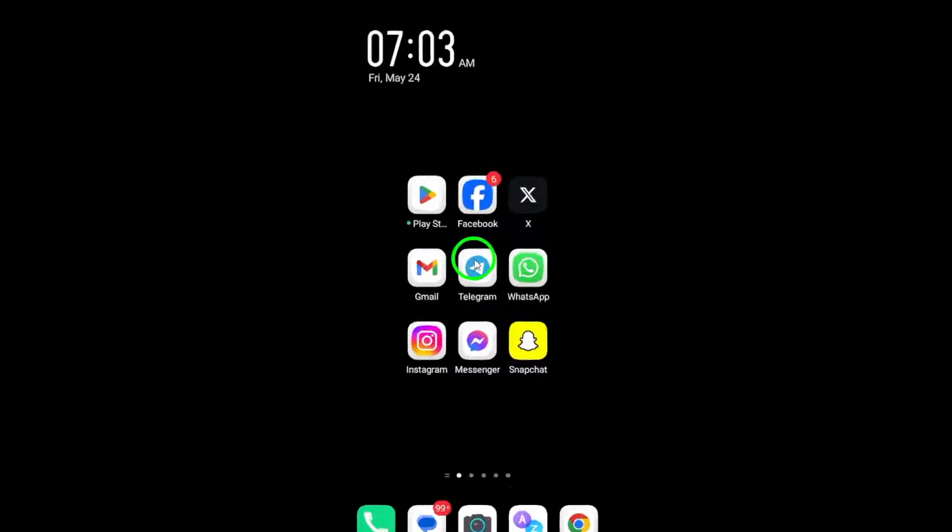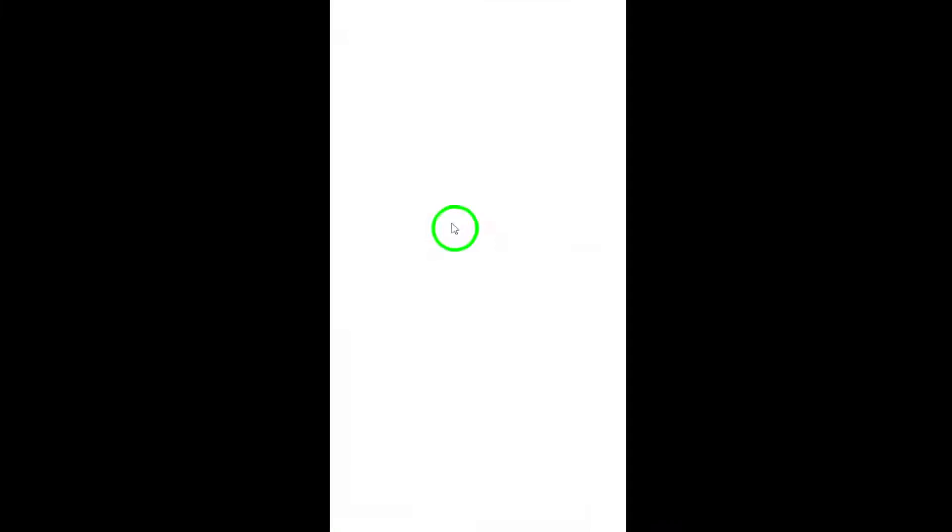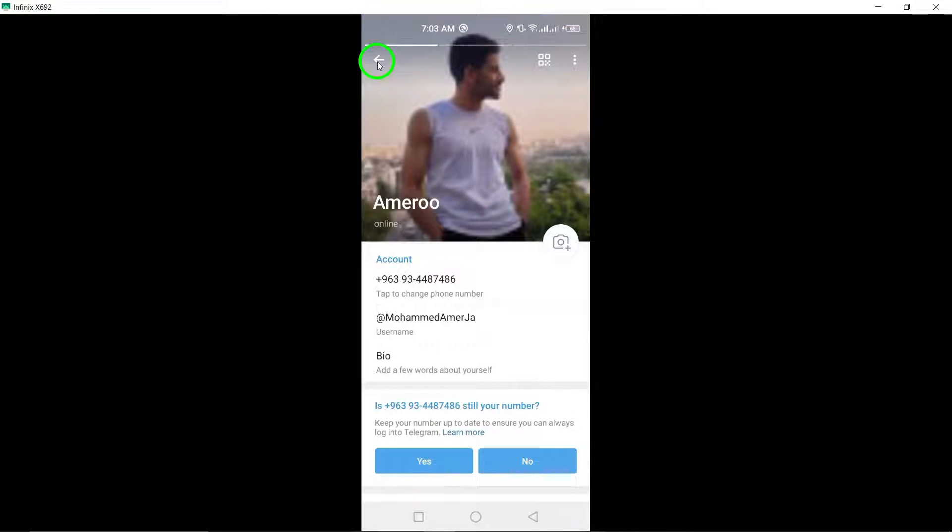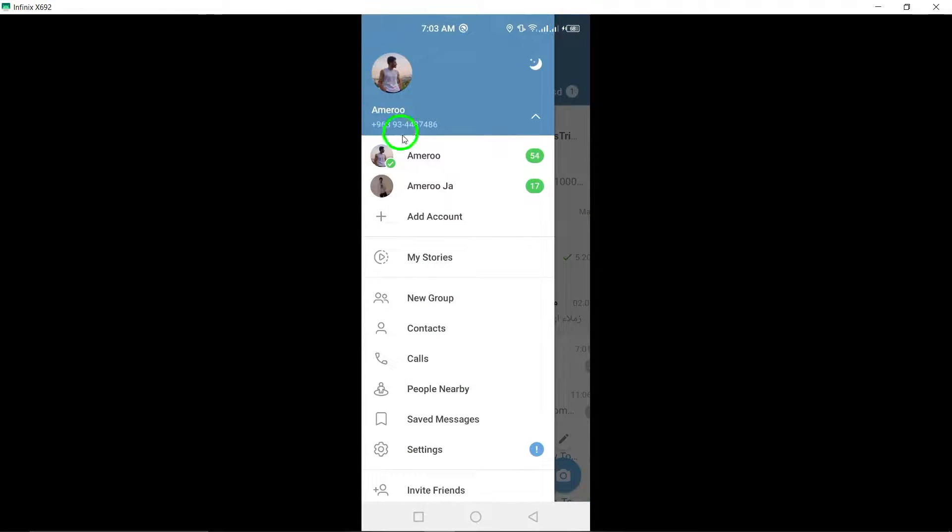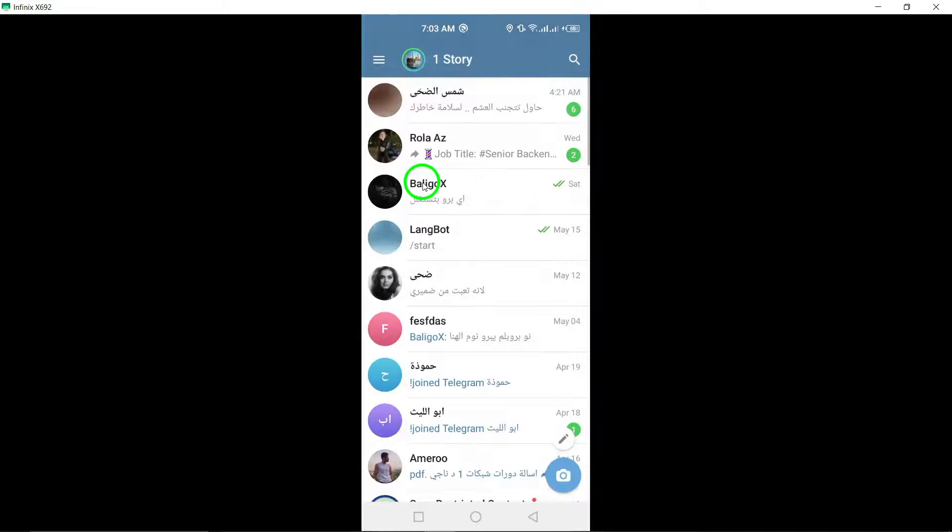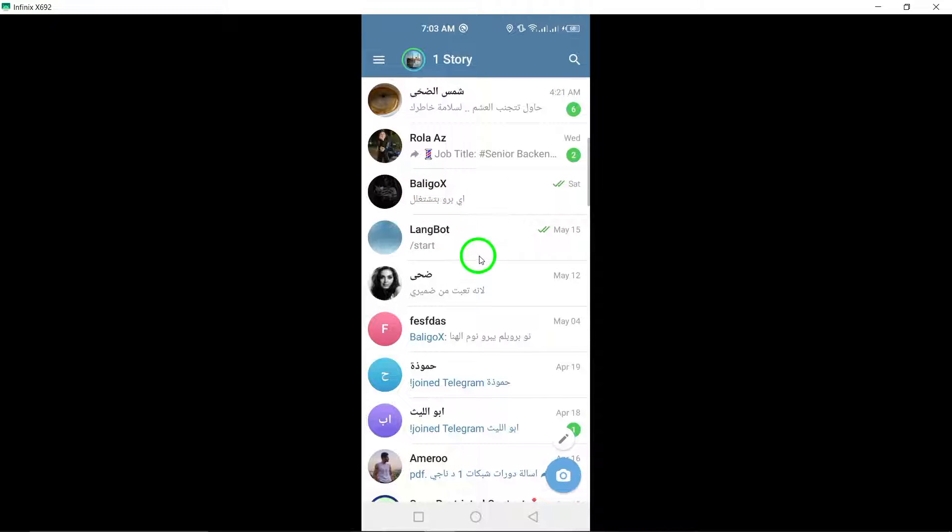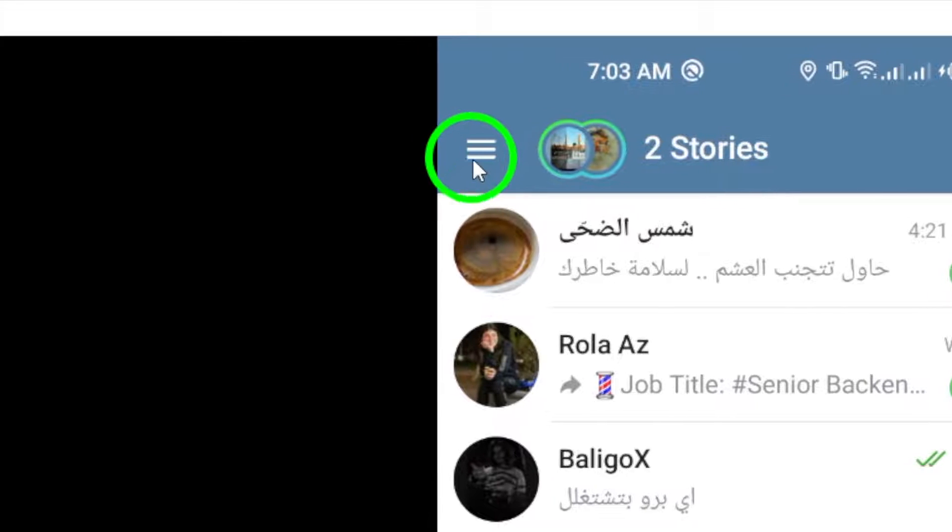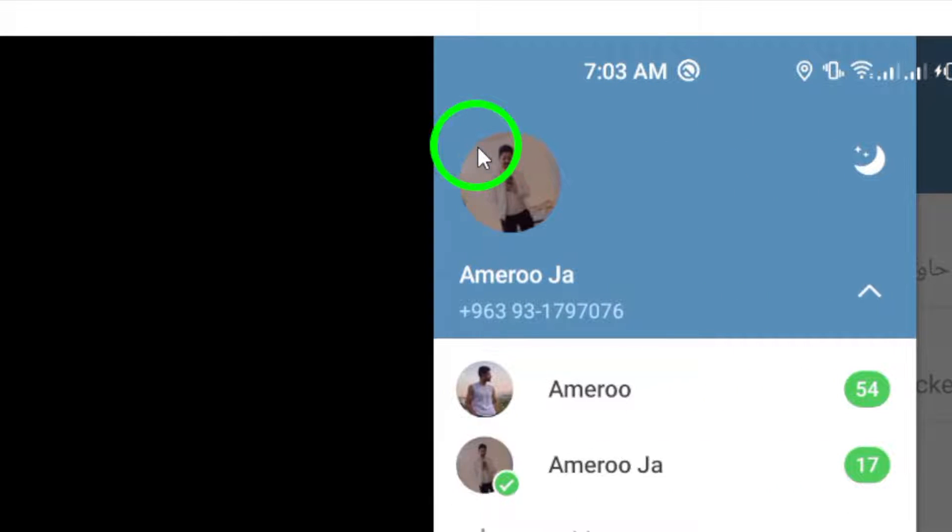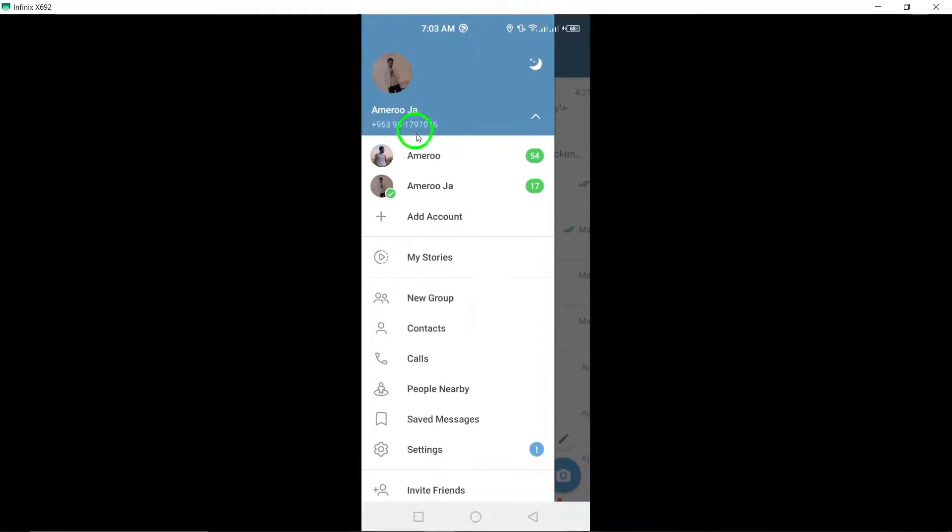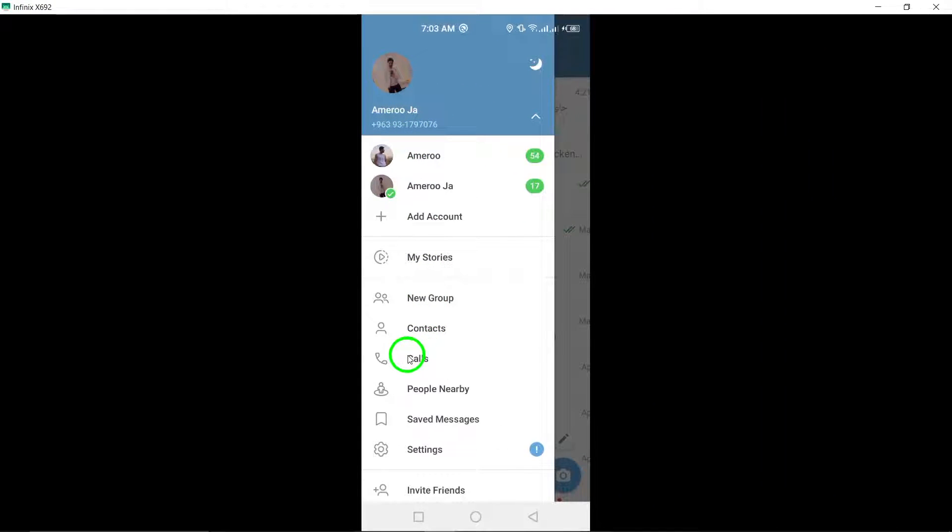Start by opening the Telegram app on your device. This is where you can access all your chats, calls, and settings. Next, tap on the three stacked lines located in the top left corner to open the main menu. This menu provides access to various features of the app.